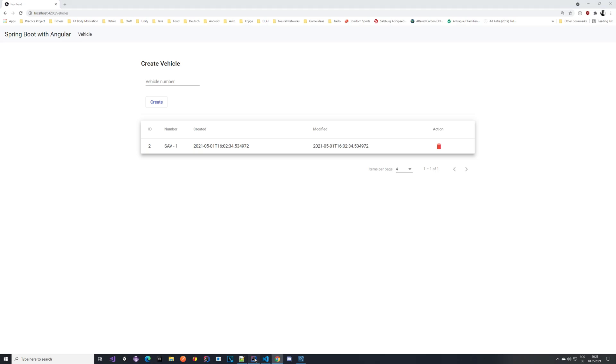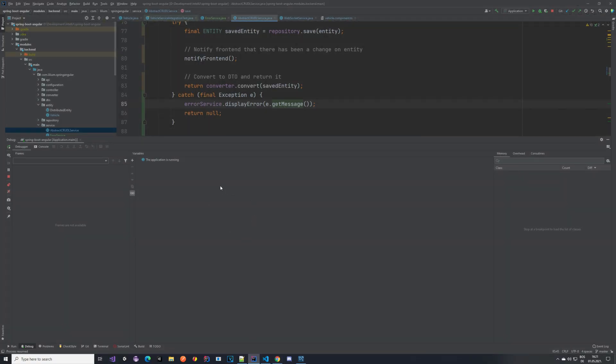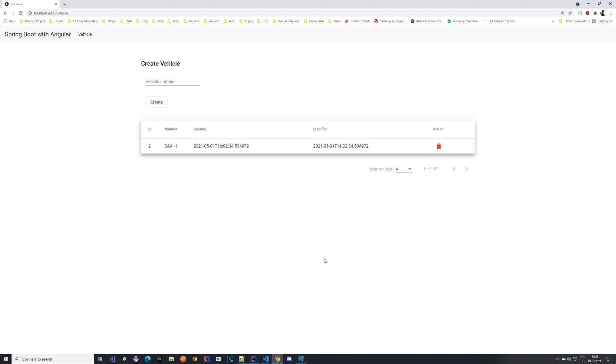Now what we want to do, so basically with our backend we are done. We want to implement on the frontend that an error message, so this popup that it's displayed.